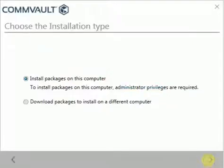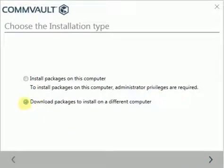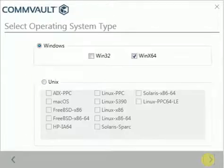Under choose the installation type, we have two choices: either install the packages or download packages. Choose option to download packages and click next.